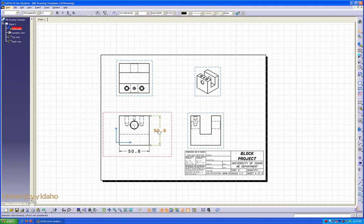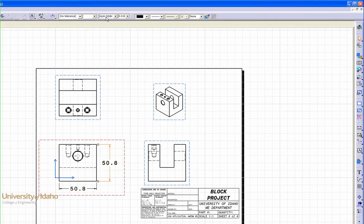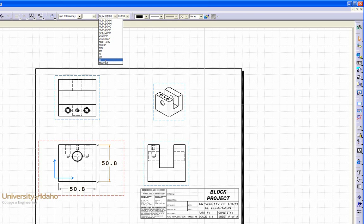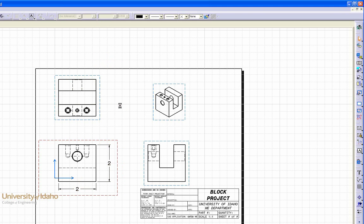You can notice these dimensions aren't in inches. So, with one selected, go up here to the top where it says num.dimm, select inch. Now, it looks correct.